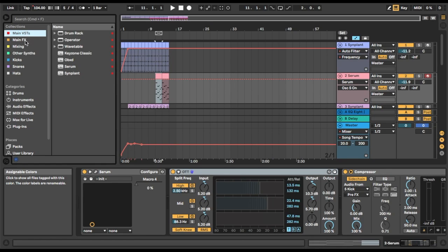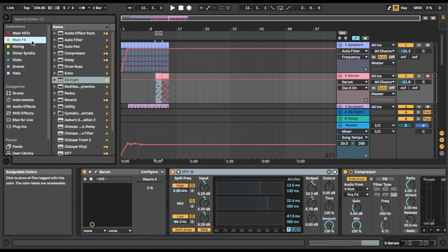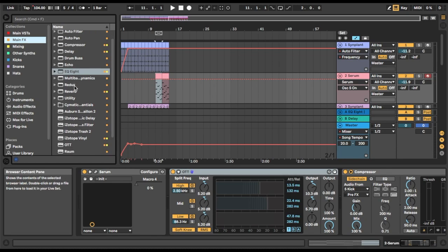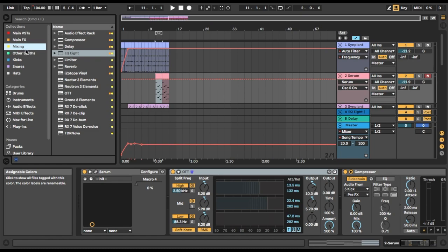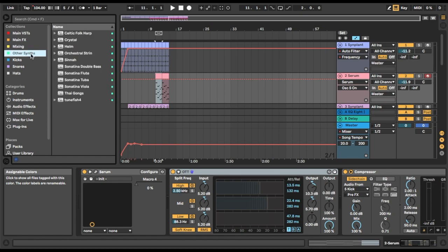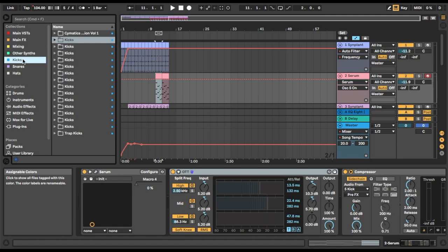I've got my main VSTs in the red one, all the different effects plugins I like to use are down in this one, mixing plugins, synths, and you can also assign folders and different samples to these little collections.